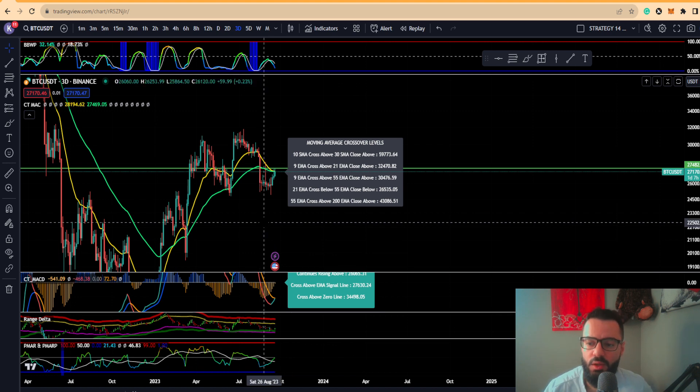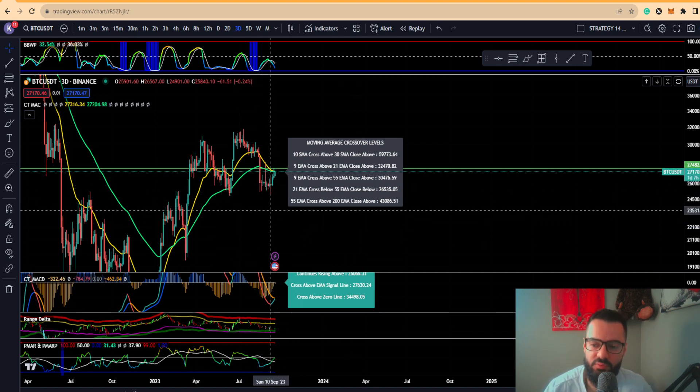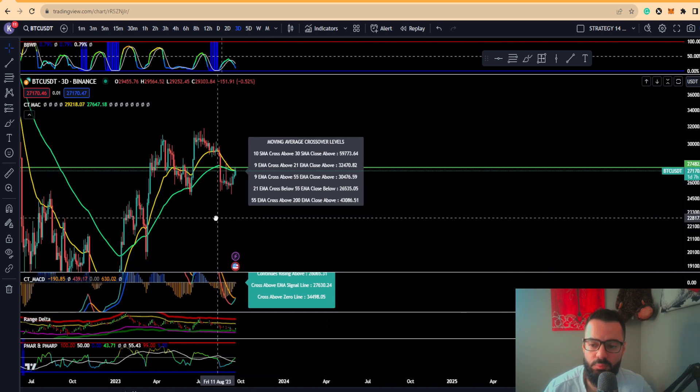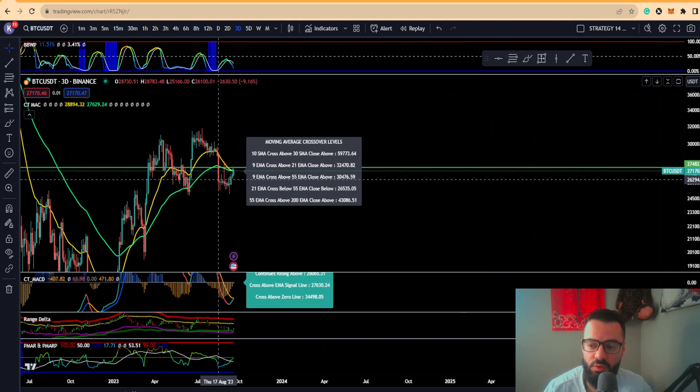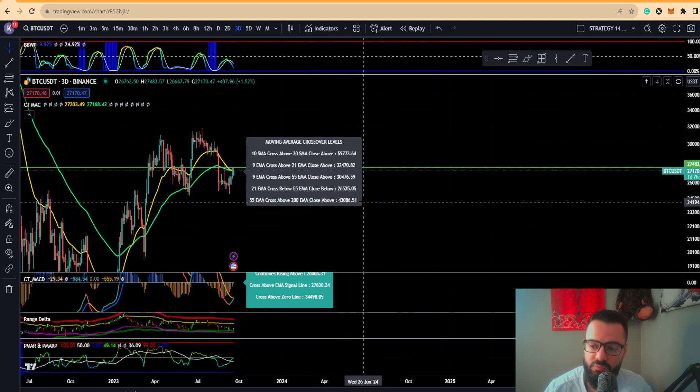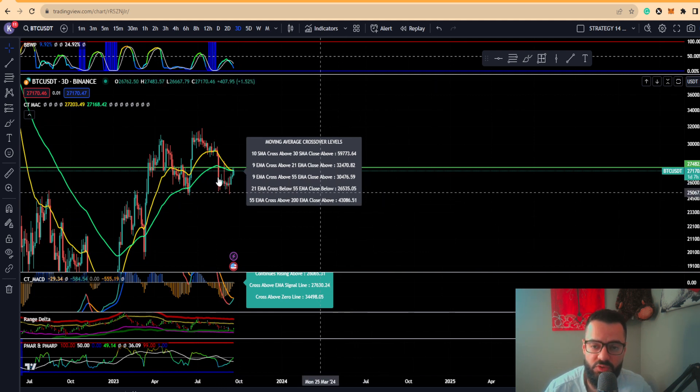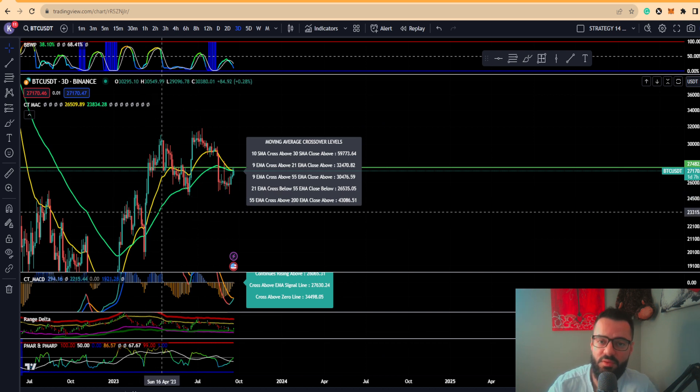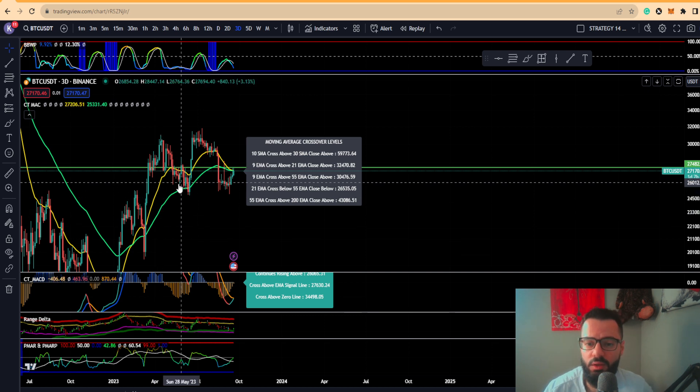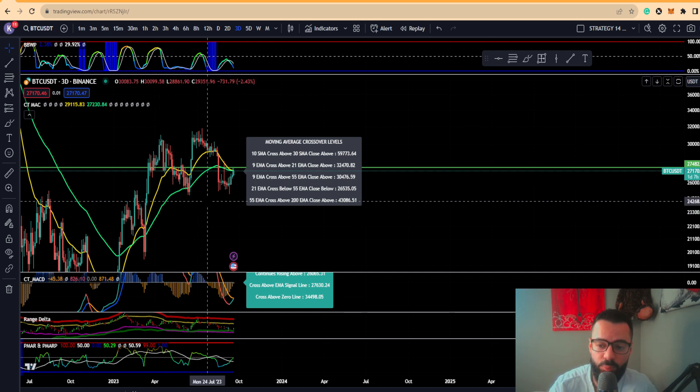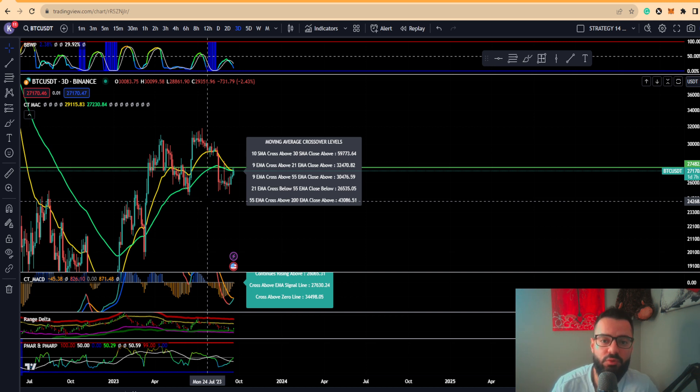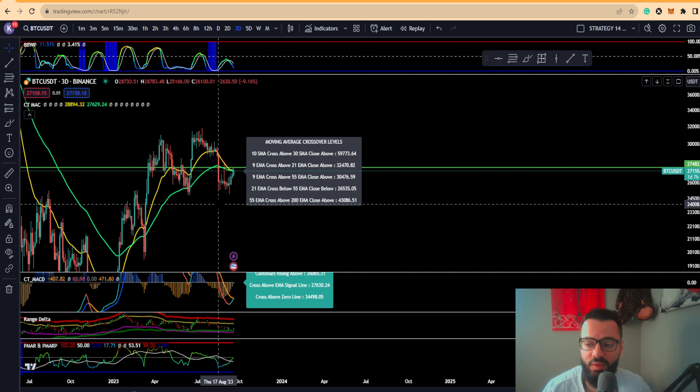Let's get started with Bitcoin. We can see on the three-day we are seeing the 21 and 55 day basically starting to converge as long as we're closing below $26,535. Keep in mind you can get this EMA moving average indicator free on TradingView, and you can apply the info panel box which will give you help determining the trend momentum overall in the markets.